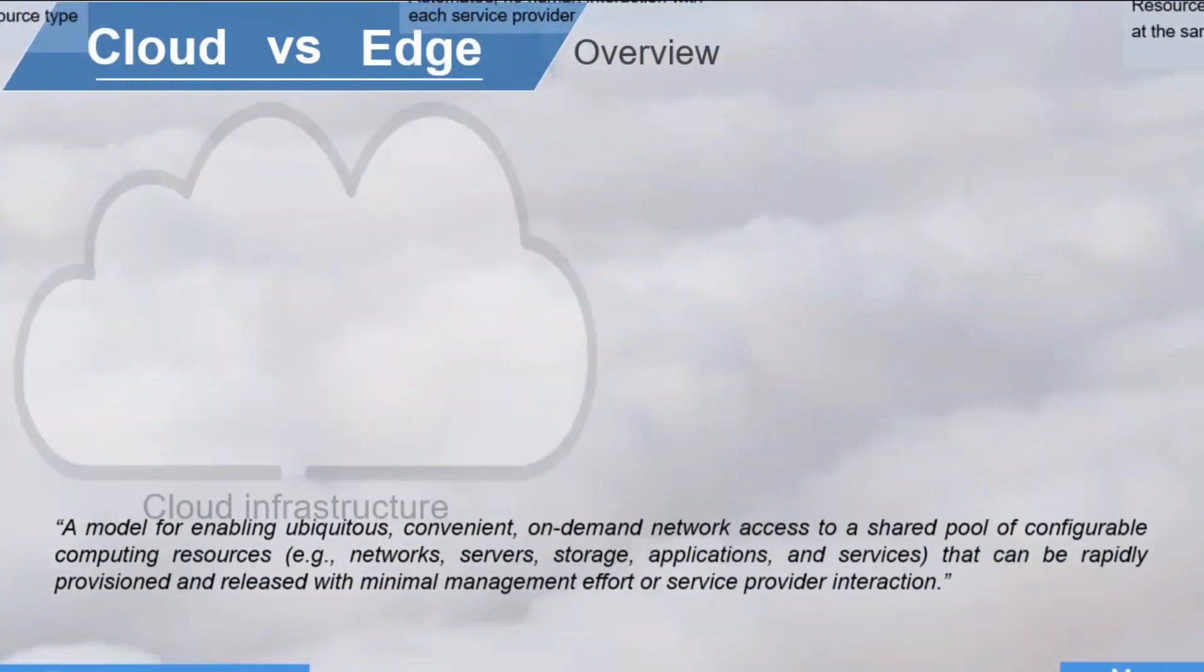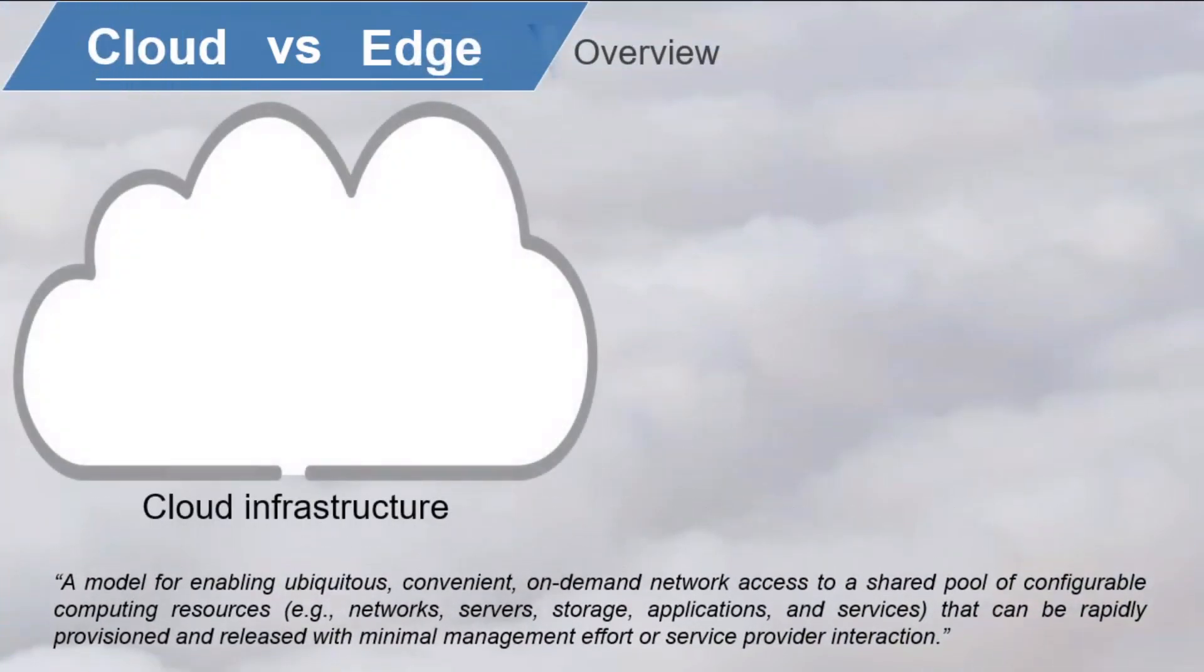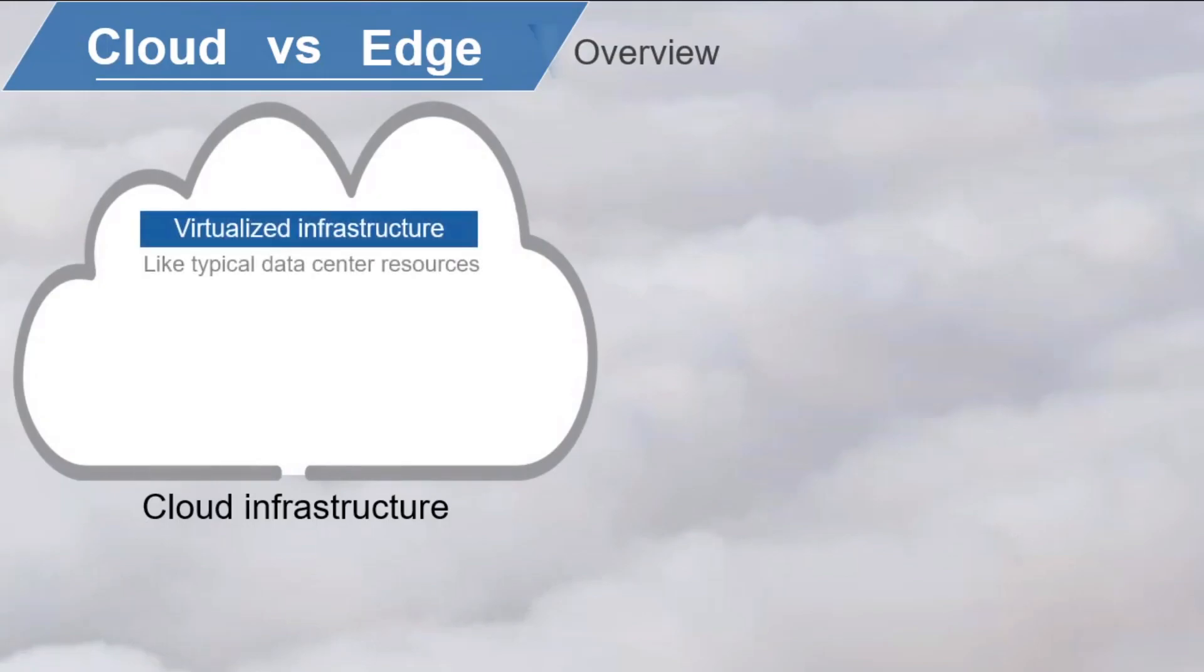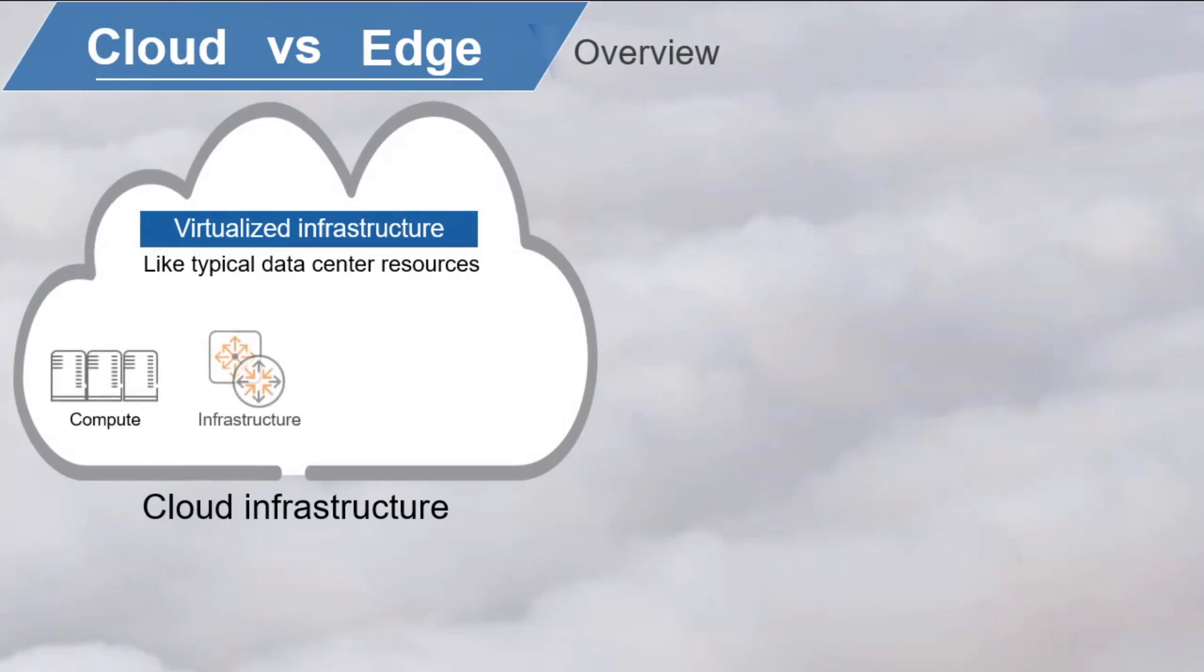Now, cloud infrastructure is not so different from typical data center infrastructure, except that it is virtualized and offered as a service to be consumed via the network. Server compute, infrastructure storage, applications, and security are all key components of cloud infrastructure. The cloud consists of front and back-end platforms and the delivery network that connects them.